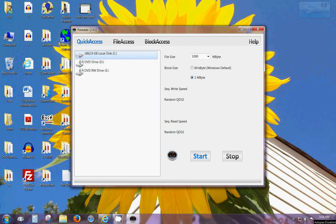Hello, I am Ovi of Ovidurant.com. Today we are going to take a look at how to test hard drive speeds using the Parkdale speed test tool.